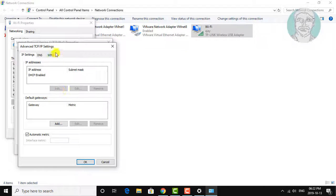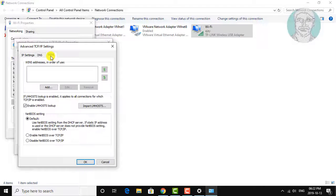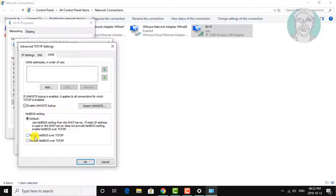Click the WINS tab. Check to enable or disable NetBIOS over TCP/IP.